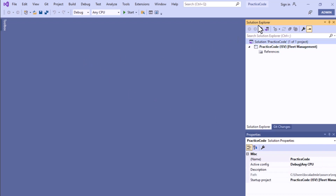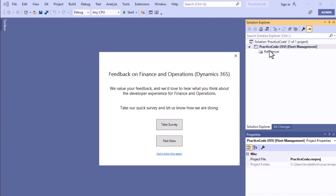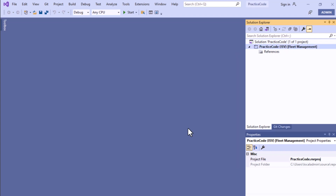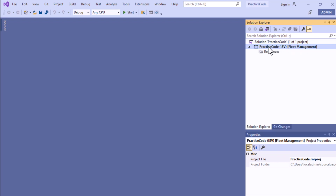Now in the Solution Explorer you can see the solution 'Practice Code', and under the solution you can see 'Practice Code', then 'ISV' is there and 'Fleet Management' is there. 'ISV' is the layer and 'Fleet Management' is the model. This is the structure of every Finance and Operations project: first the project name, then the layer, then the model.